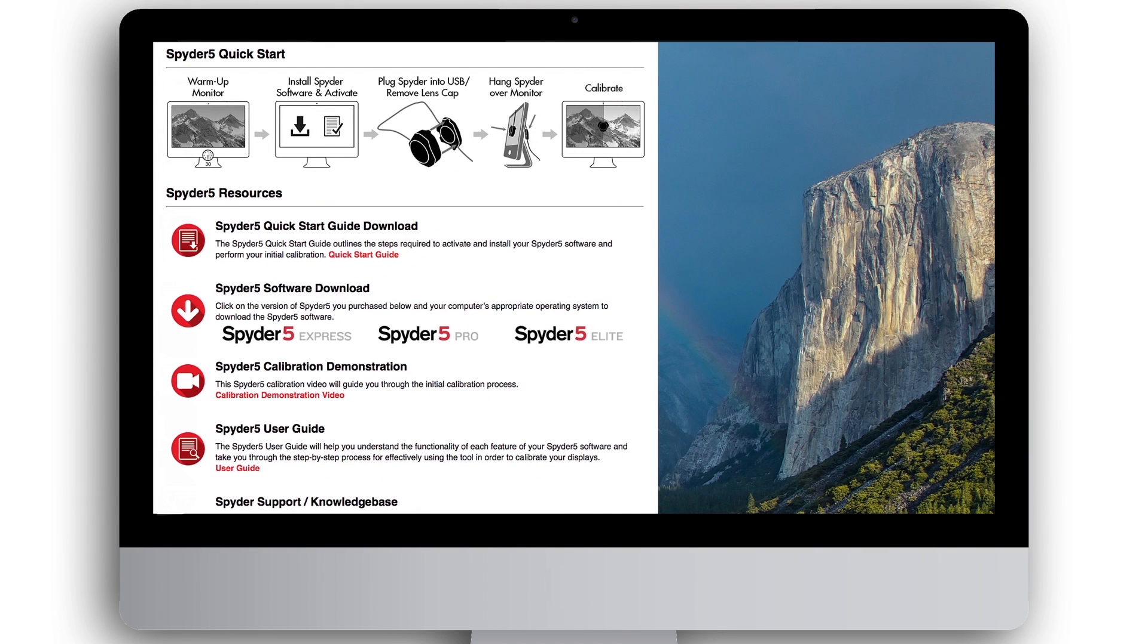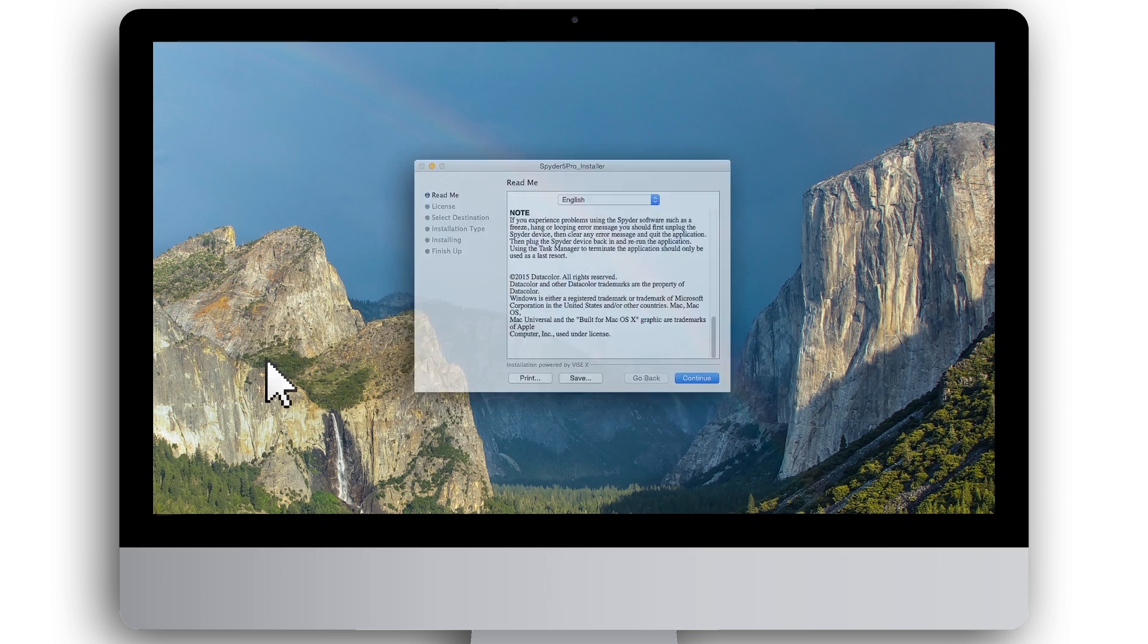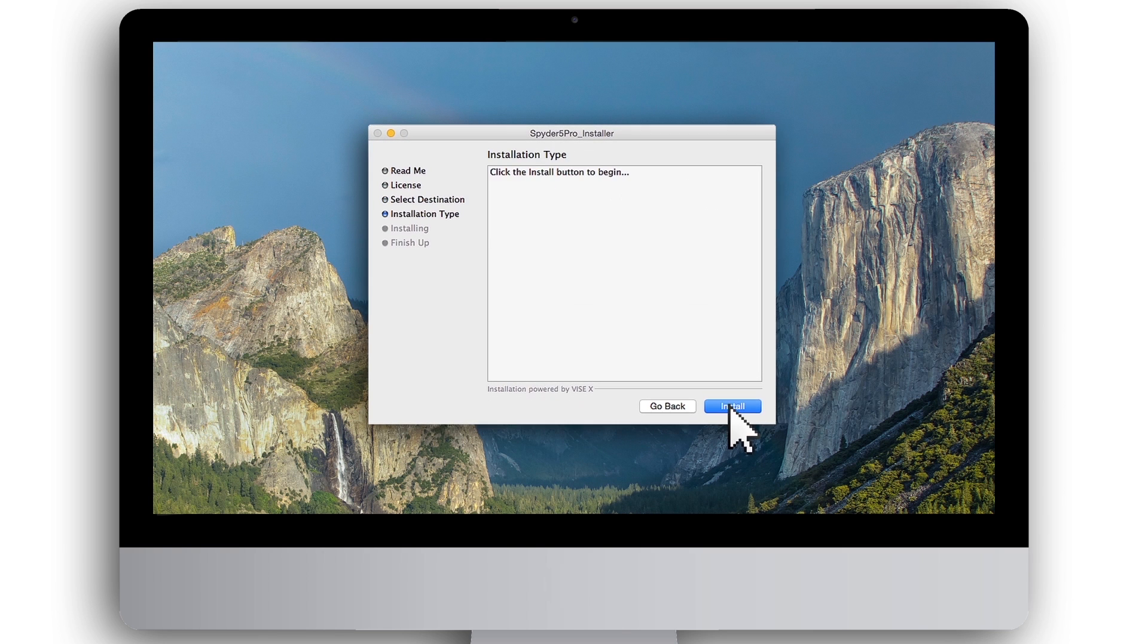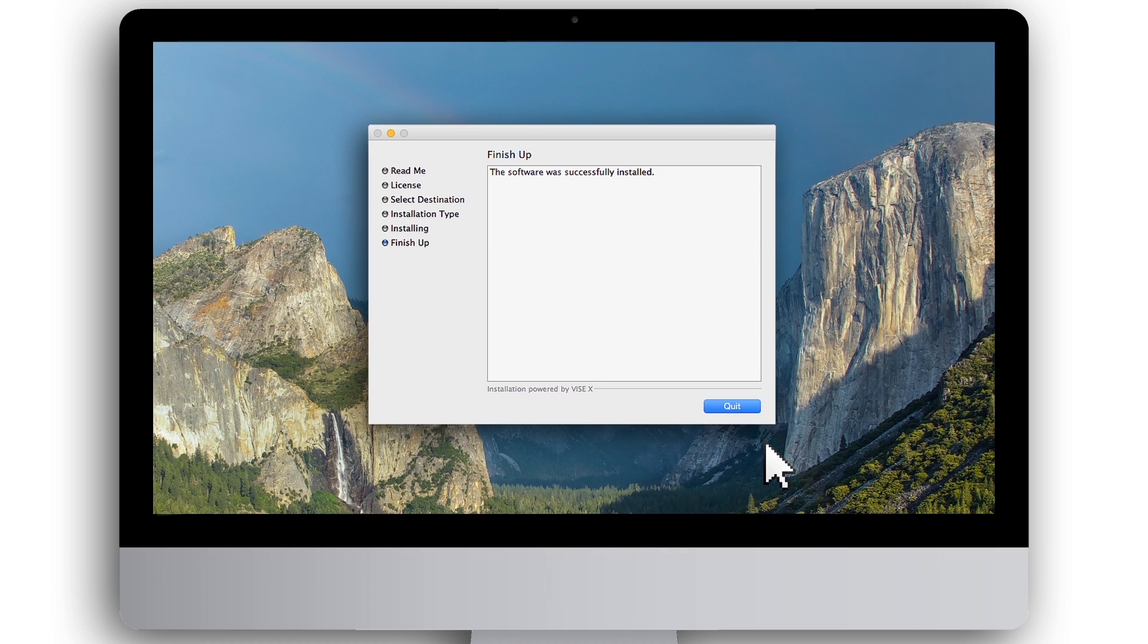To install the Spyder 5 software, double click on the downloaded installer file and follow the prompts until installation is complete. When you see a message that the software was successfully installed, click Quit.